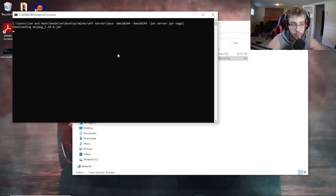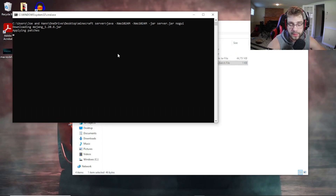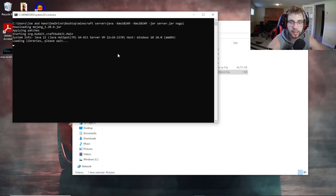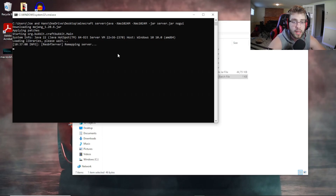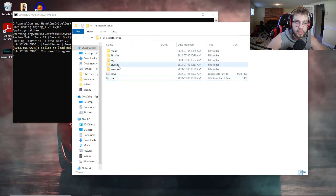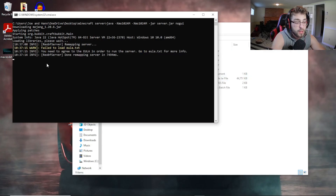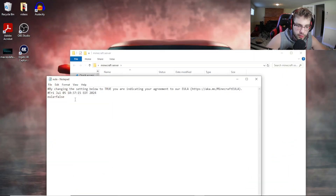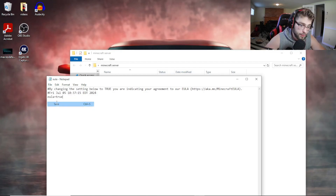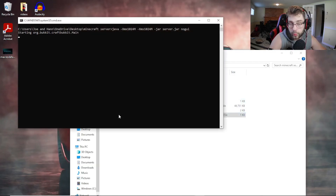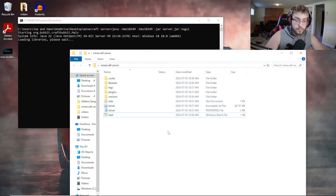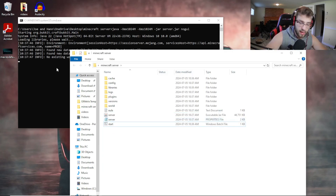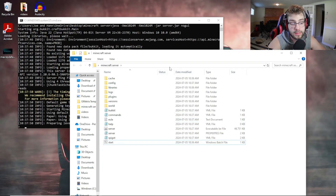Double-click on your start.bat to load up your server. It will load up a little bit and then close, because it'll say your EULA is not true — this happens with any server you create, whether it's vanilla, CraftBukkit, or Paper. You'll also see it already creating most of the files, like the plugins folder. To fix this, open the EULA file, double-click it, and change 'false' to 'true', then save it. Now rerun your server and it will fully load up — all your files, server commands, everything.